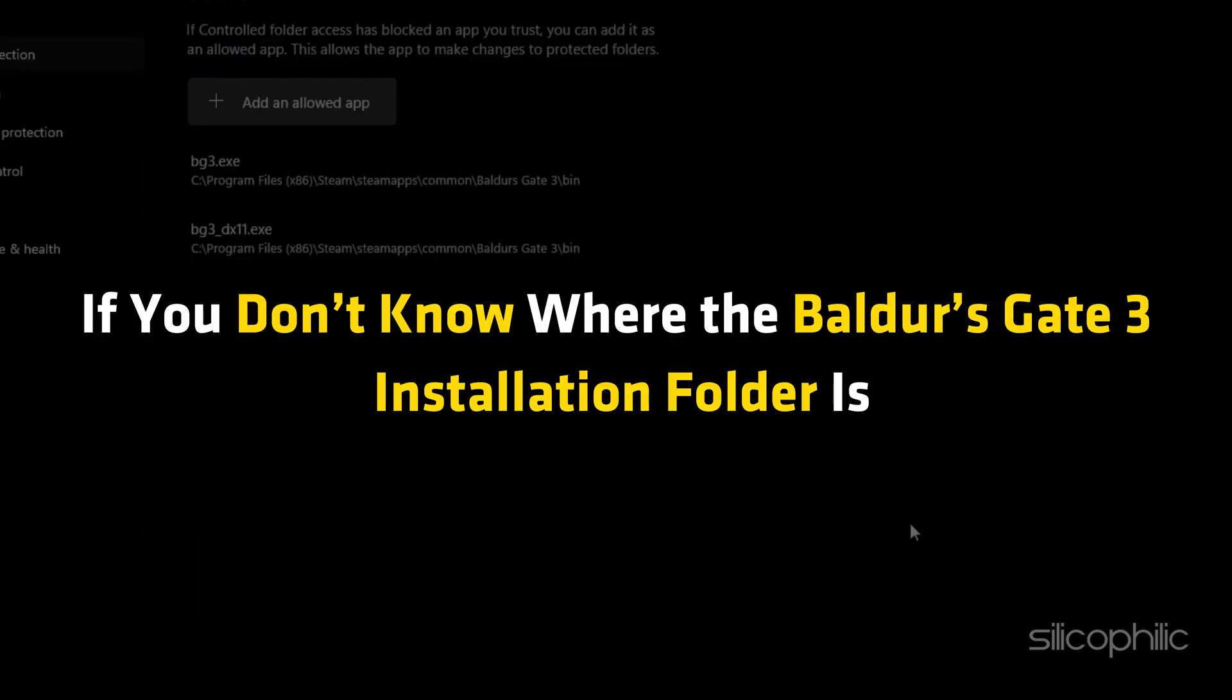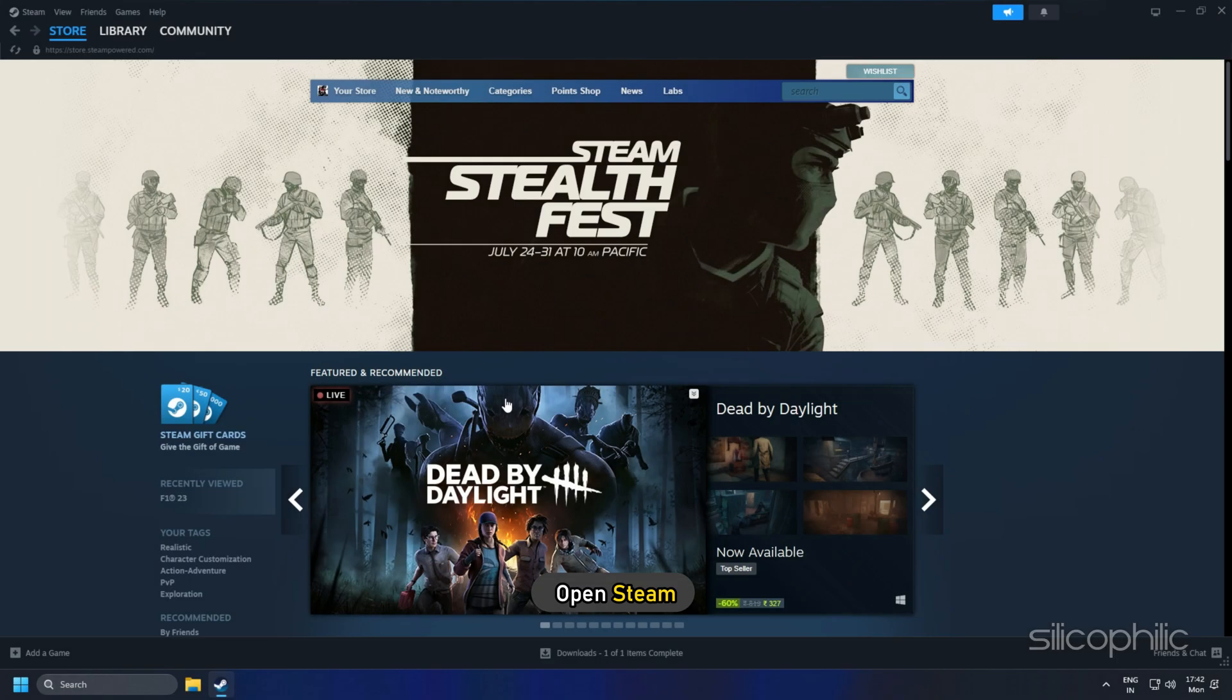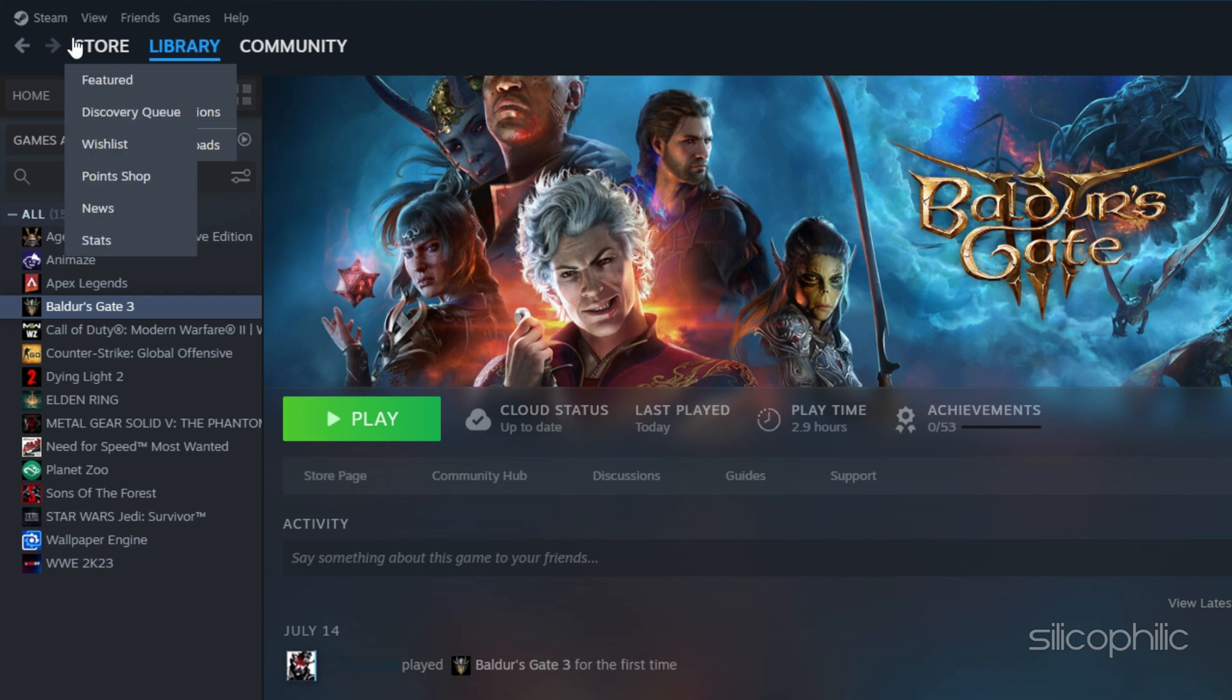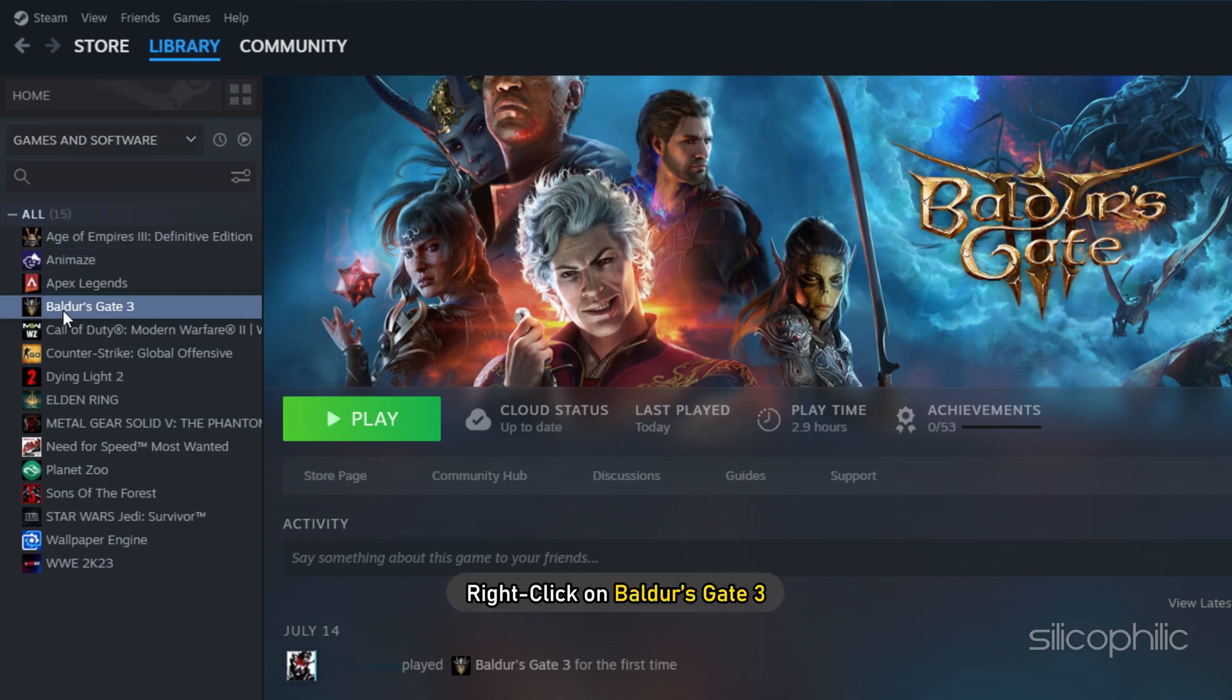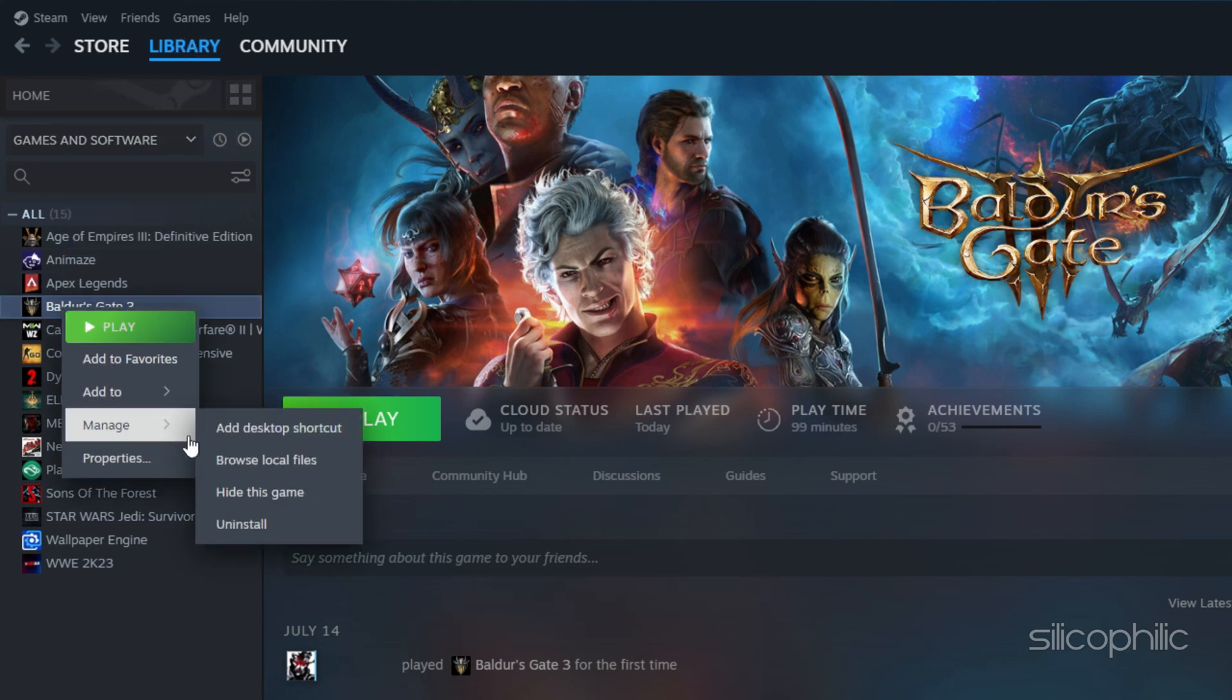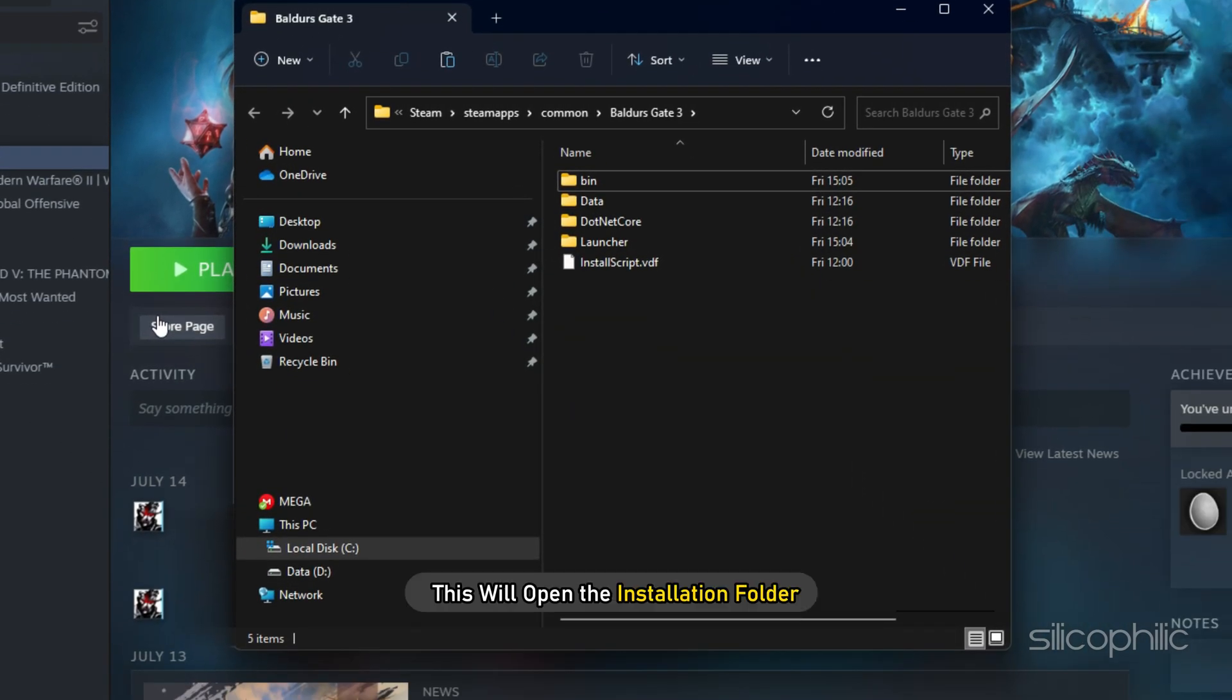If you don't know where the Baldur's Gate 3 installation folder is, then open Steam and click on Library. Right-click on Baldur's Gate 3 and select the Manage option. Click on Browse Local Files and this will open the installation folder.